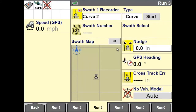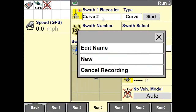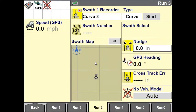Under Swath One Recorder, select New to create a new curve. Position your vehicle within the field where you want to start recording your curve and hit Start.